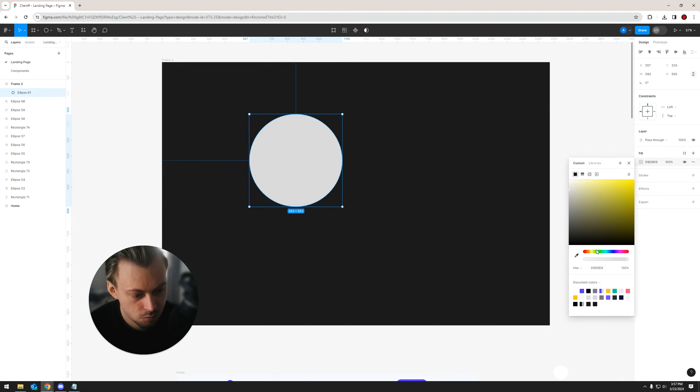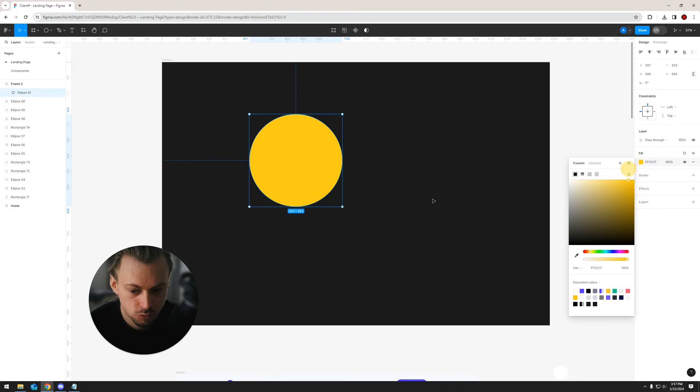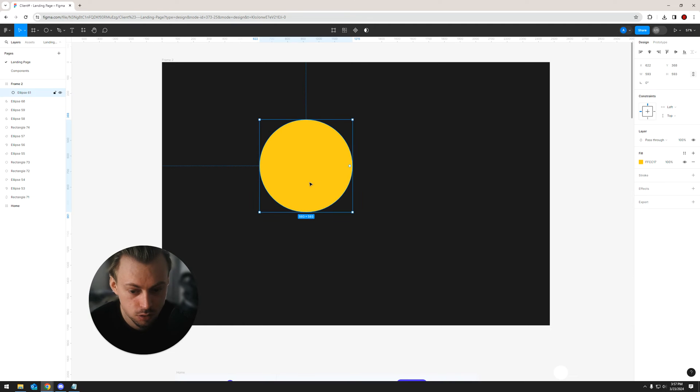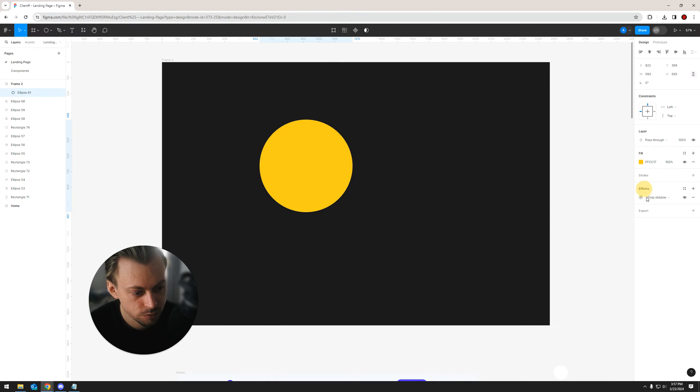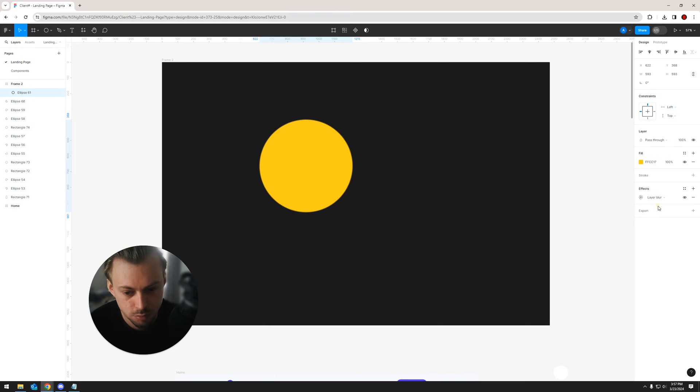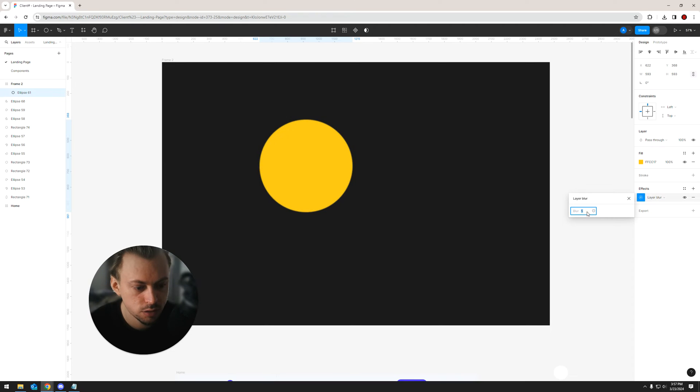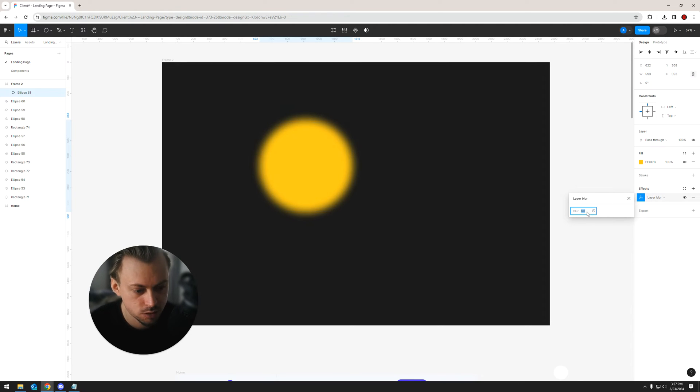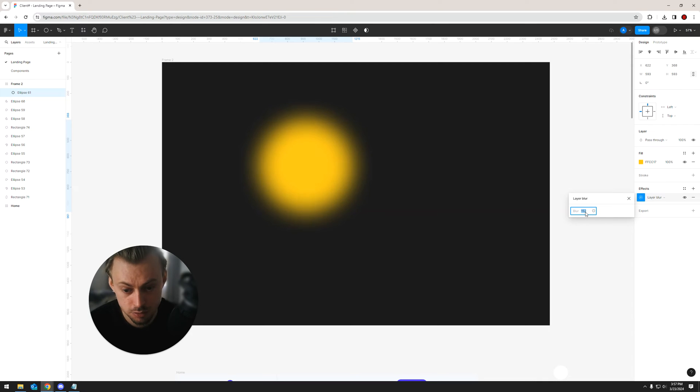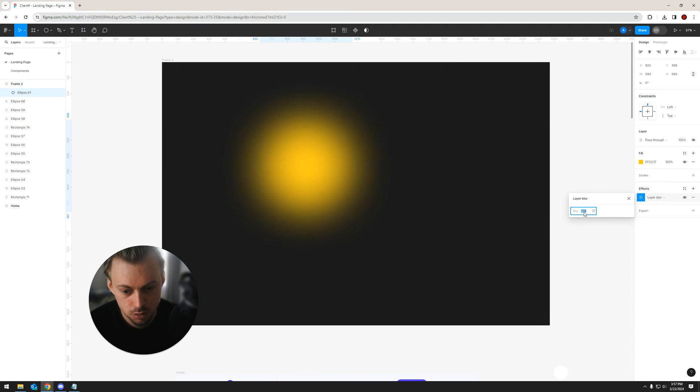Change the background to whatever color you want and then just go to effects, layer blur, and then just blur it as much as possible, like a really big value.